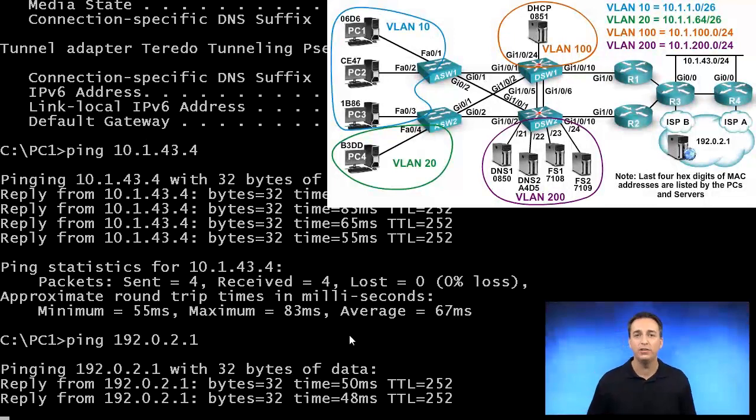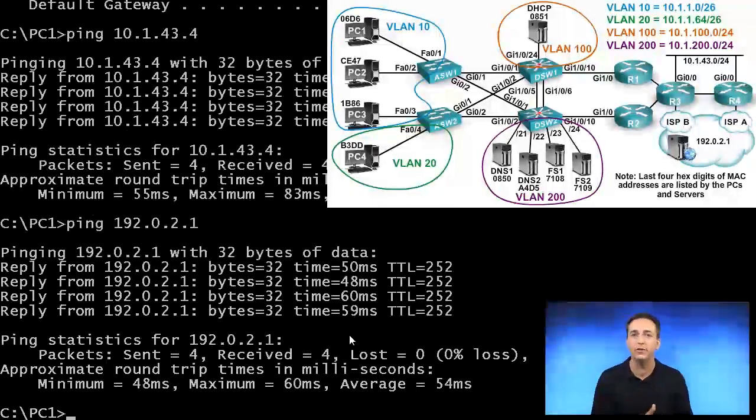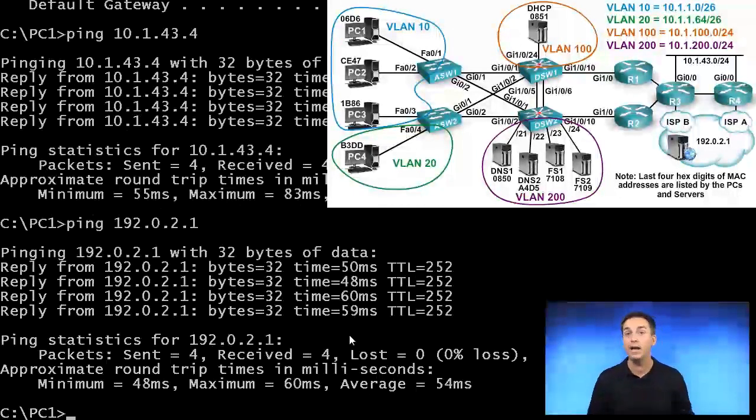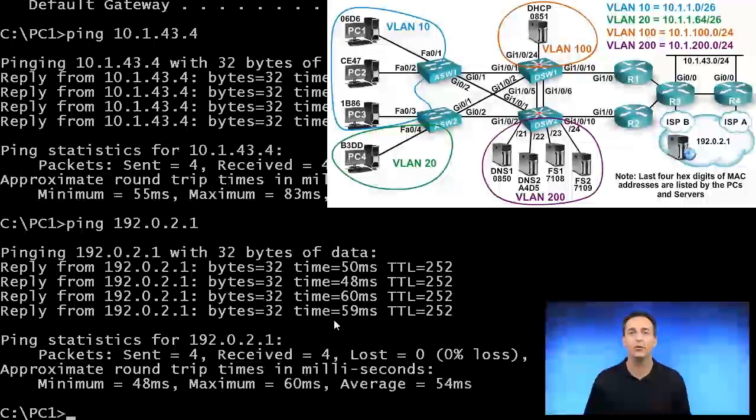It's important that the client is configured to the right default gateway address, or our HSRP solution is not going to work.